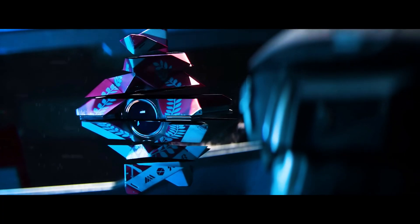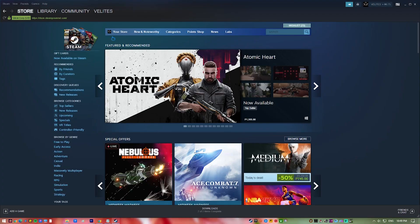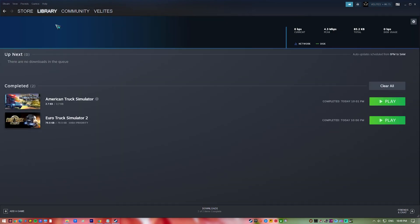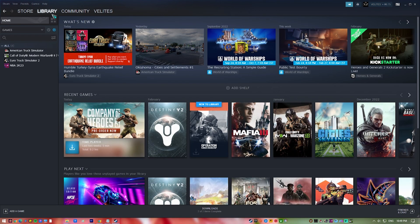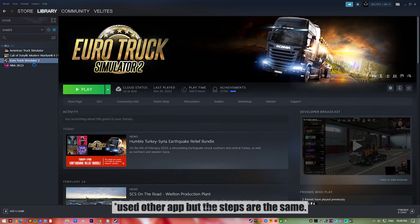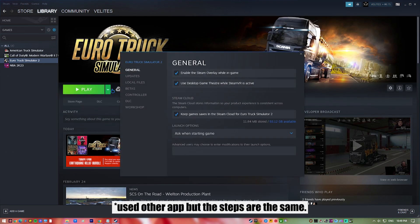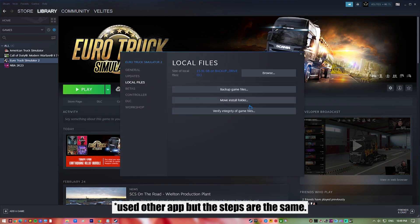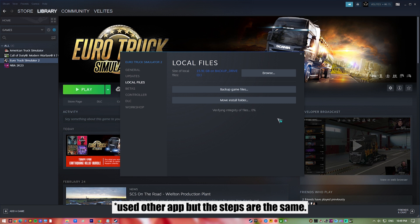Launch Steam, go to Library, right-click the game, select Properties, select Local Files, click on Verify Integrity of Game Files. Wait for the verification process to finish, check the results, then launch the game.